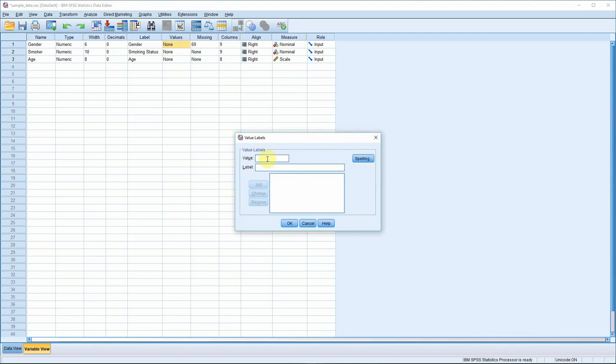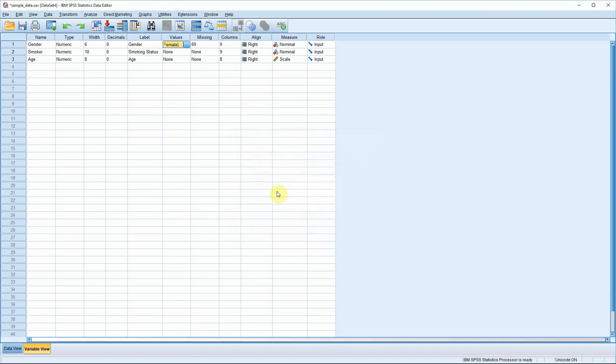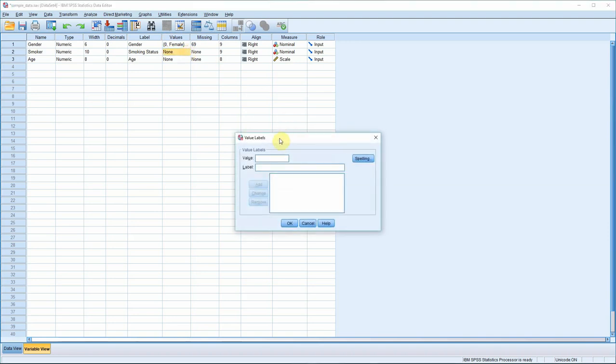Let's put zero in. If you remember, zero was female. Add. Put one in. And one was male. So male goes there. And add. Press okay. And do exactly the same for the smoker variable.